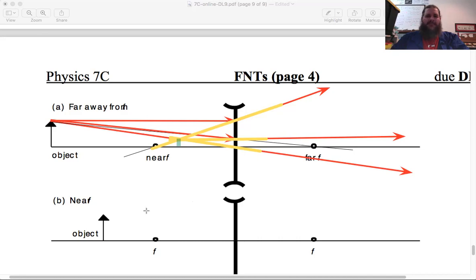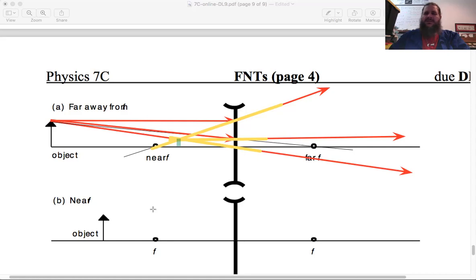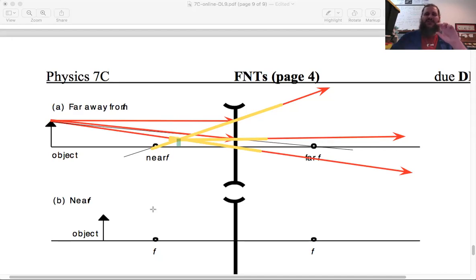Try out these ray tracings for all the other examples, with different object locations and both types of lenses. Pay close attention to what happens to the image as you move the object, and how different locations and different lens types lead to different image behavior. Look for patterns and develop an intuition so you can say: this lens creates this type of image in this circumstance.